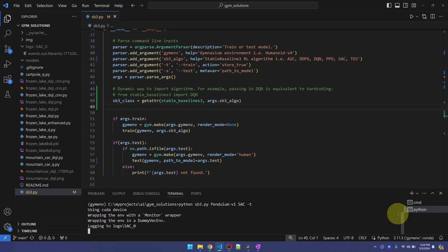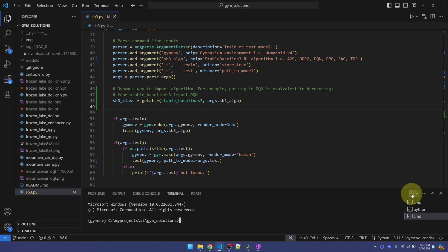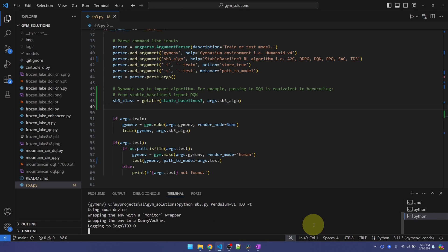Okay, training is happening. Let me kick off another one. I'm going to copy the command line, create a new terminal, paste in the command line. I will change this to TD3. Start this up. Okay, I got two trainings happening at the same time.